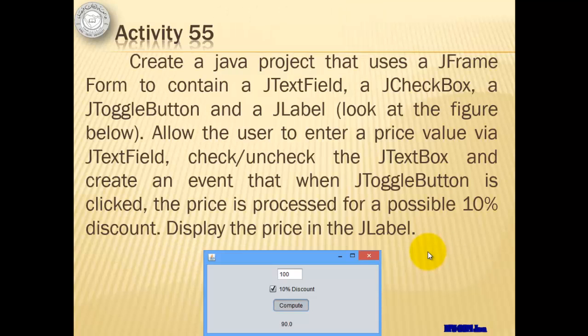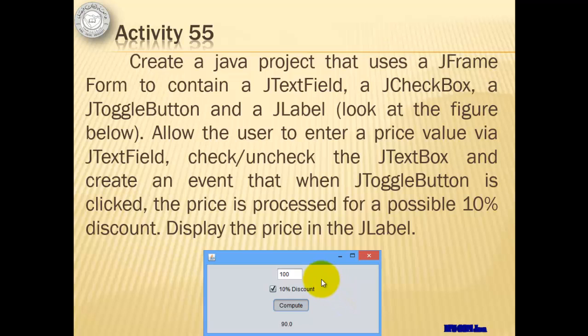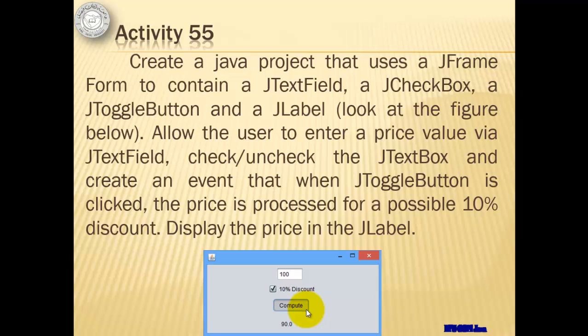Let's immediately proceed with our Activity 55 where we will create a Java project that uses a JFrame Form to contain a JTextField, a JCheckbox, a JToggleButton, and a JLabel. We will allow the user to enter a price value via JTextField, check or uncheck the JCheckbox, and create an event that when the JToggleButton is clicked, the price is processed for a possible 10% discount. We will display the price in the JLabel.